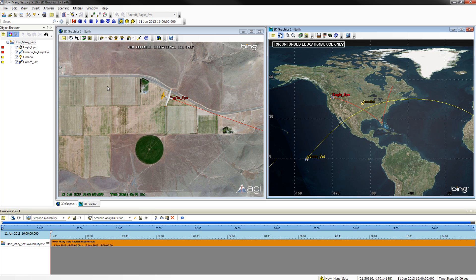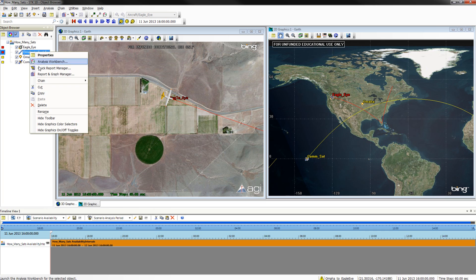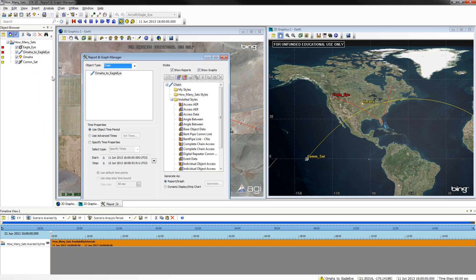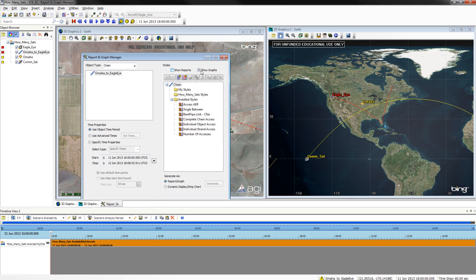Once you have successfully made a chain, we can create a chain access report. To do this, right-click on the chain and click Report in Graph Manager. Make sure that Chain is selected and your Omaha to Eagle Eye chain is selected. Ensure that Show Reports is off but Show Graphs is on. Select Chain Complete Access and generate a report.